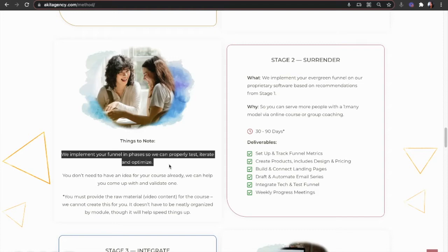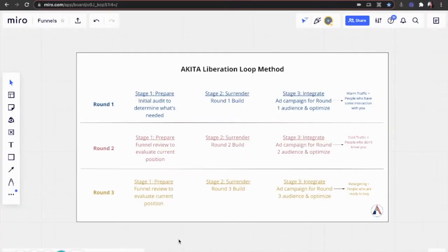If you're familiar with project management methodology, we're employing the agile approach. So for a full evergreen funnel that doesn't have big gaps and actually works, you go through three rounds of the ALL method.